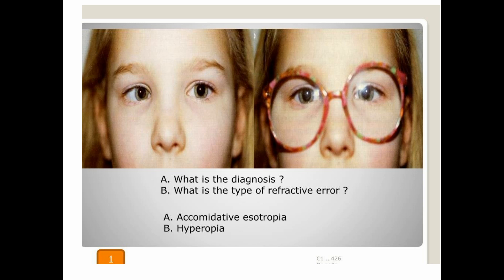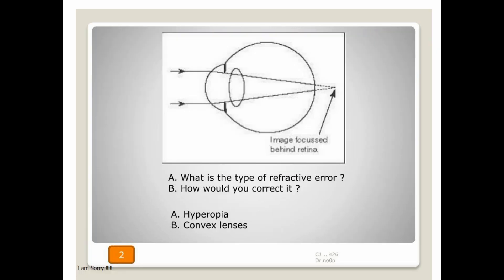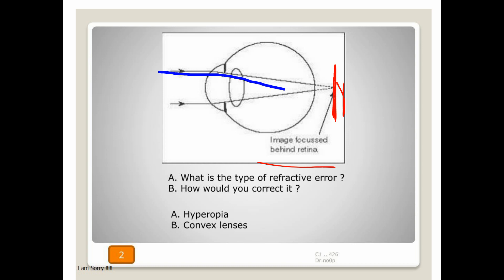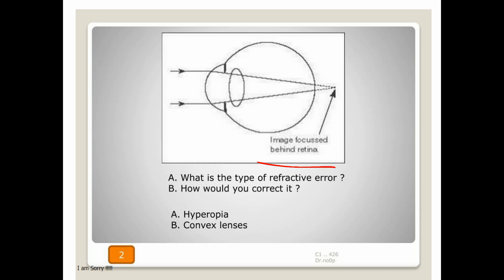Now we will go to the next station. Look at the picture and answer the questions. In this picture the image of the object is focused behind the retina — this is hypermetropia. If the image is focused in front of the retina, this will be a myopic eye and the patient will be myopic.